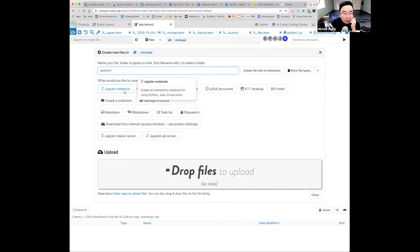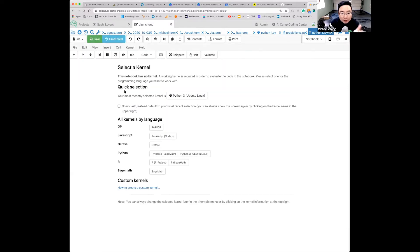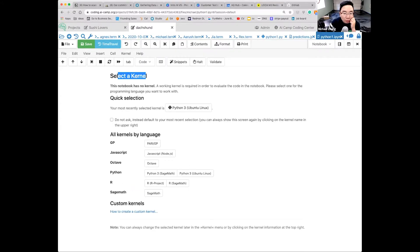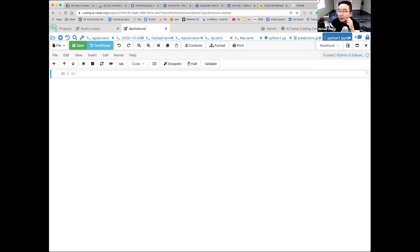Click Jupyter Notebook. It's going to ask you to select a kernel. A kernel is like the brain — it processes things. You want to choose Python 3 Ubuntu Linux. Give me a thumbs up once you get to that interface.